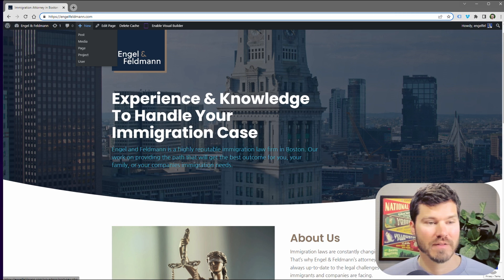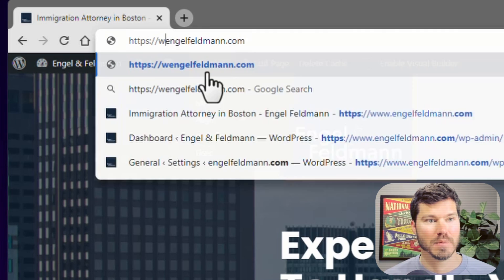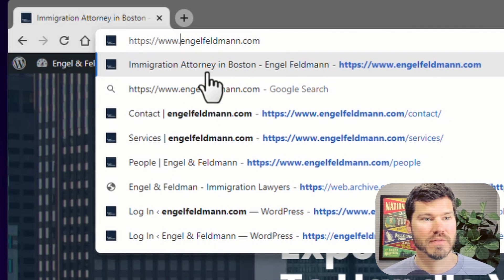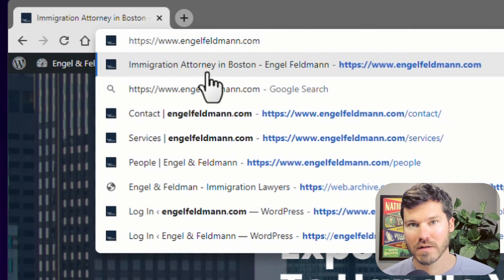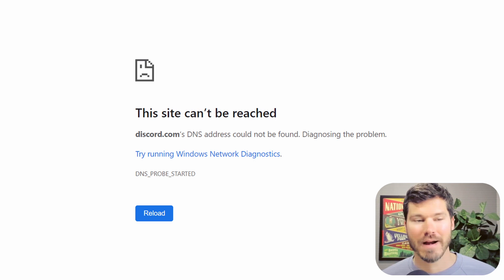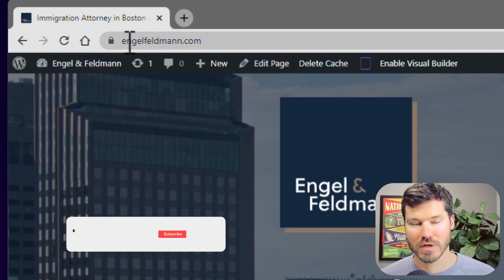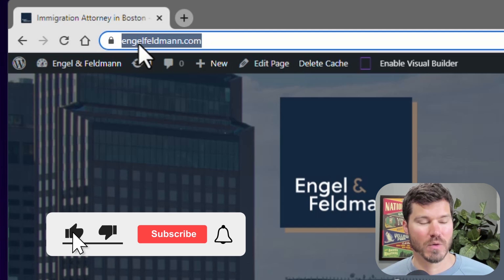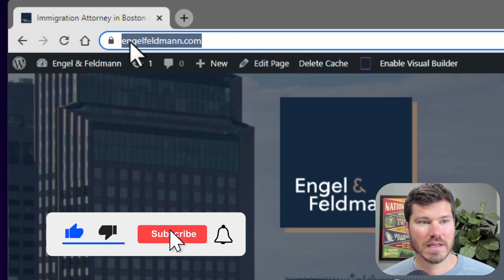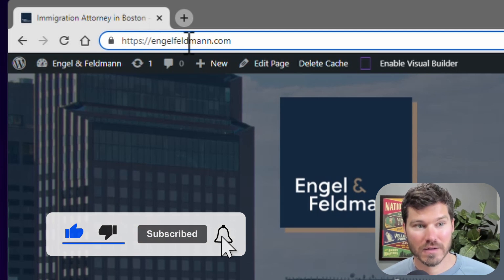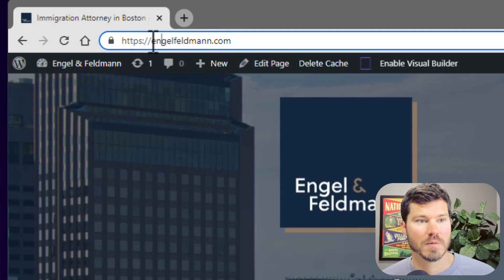This is the issue where if you type in www before your URL or domain name, you might get an error that pops up and it doesn't load your website, but it works fine if you do not include the www.